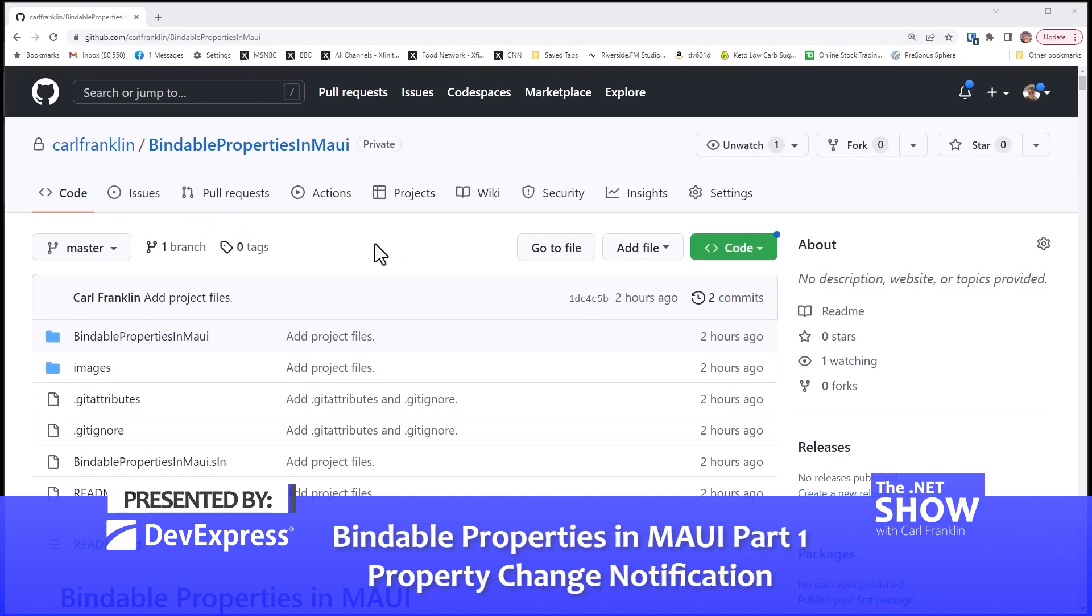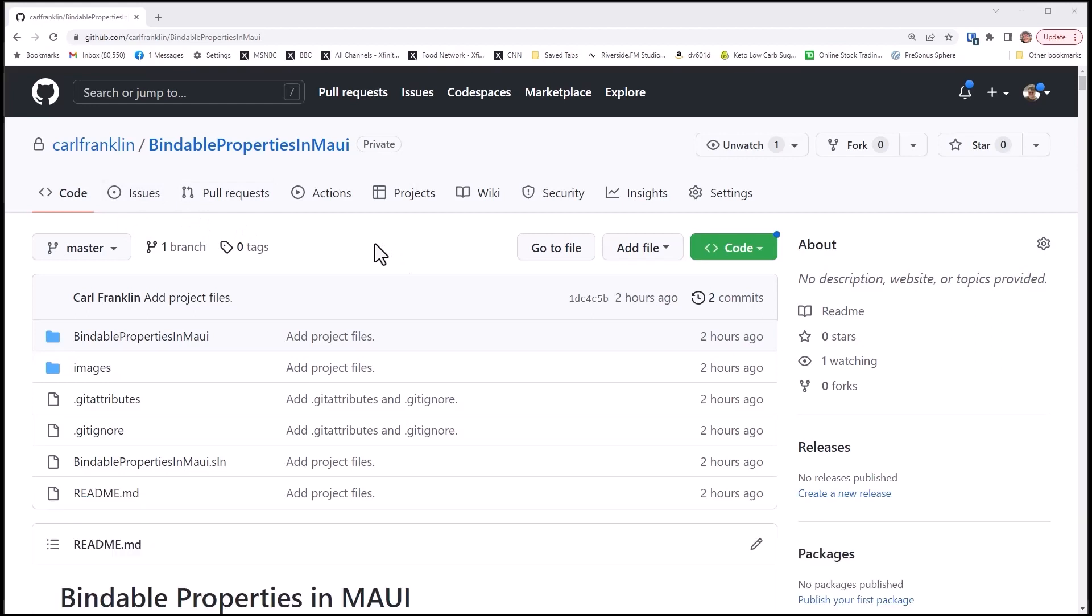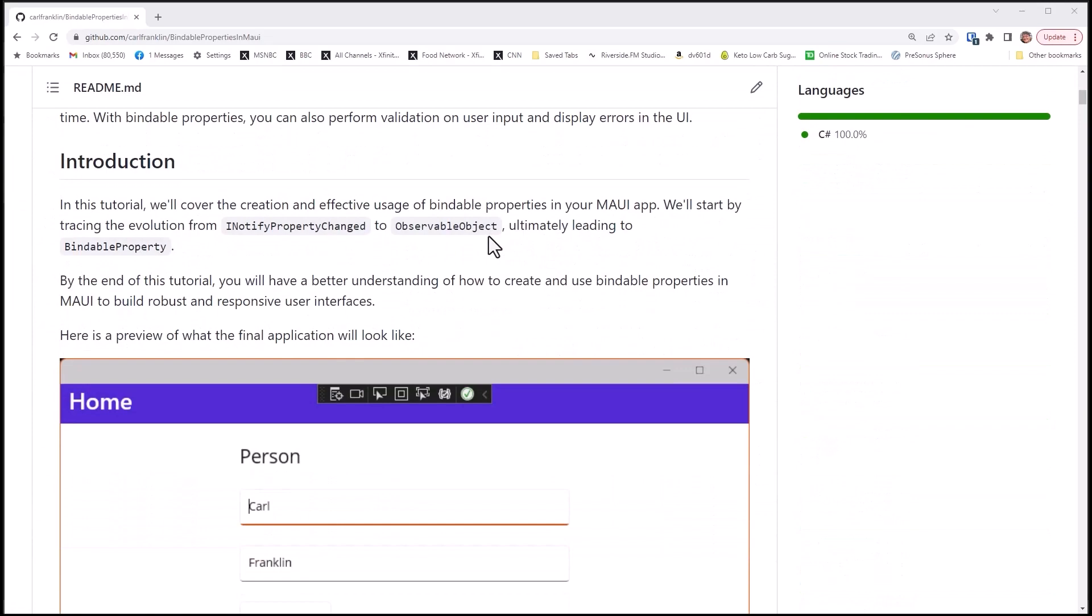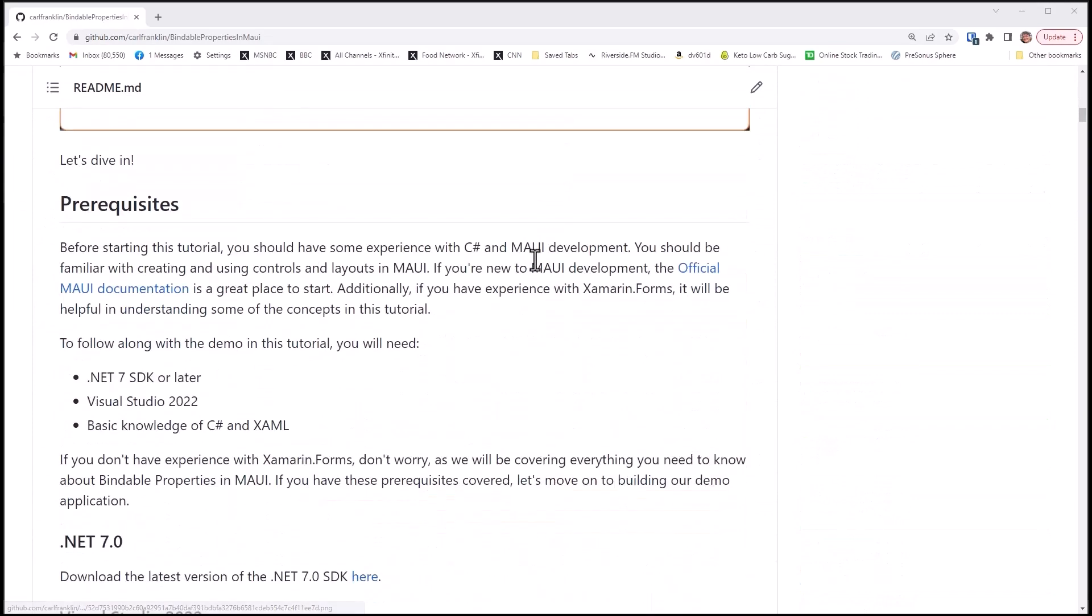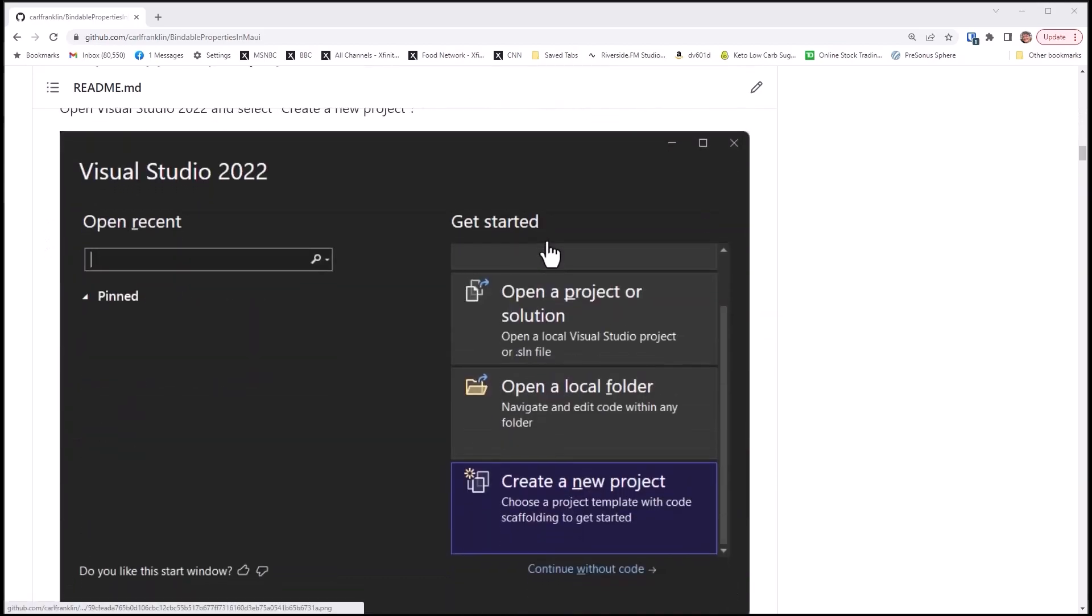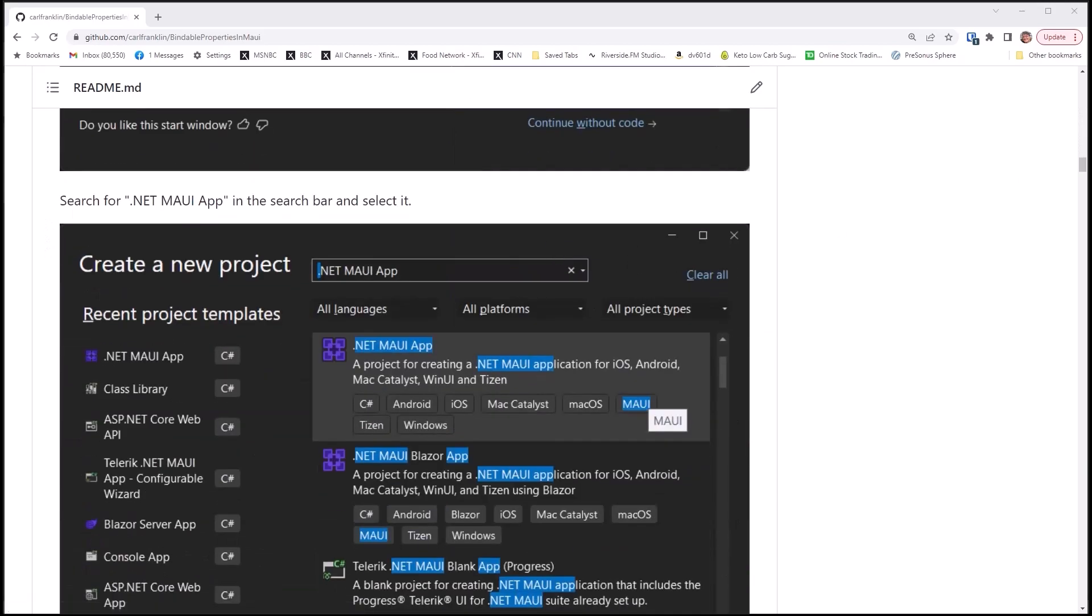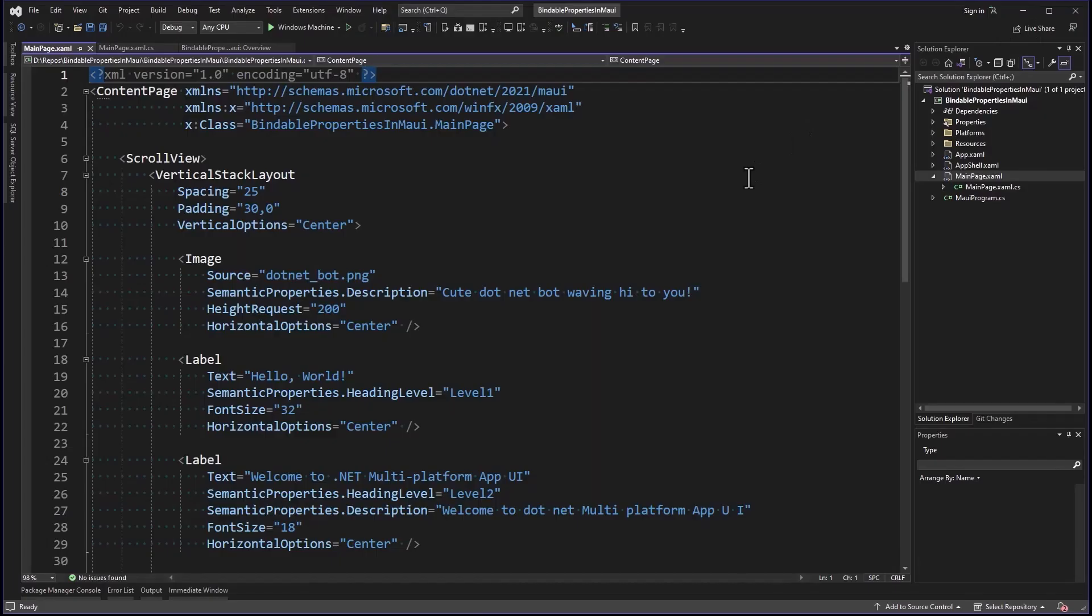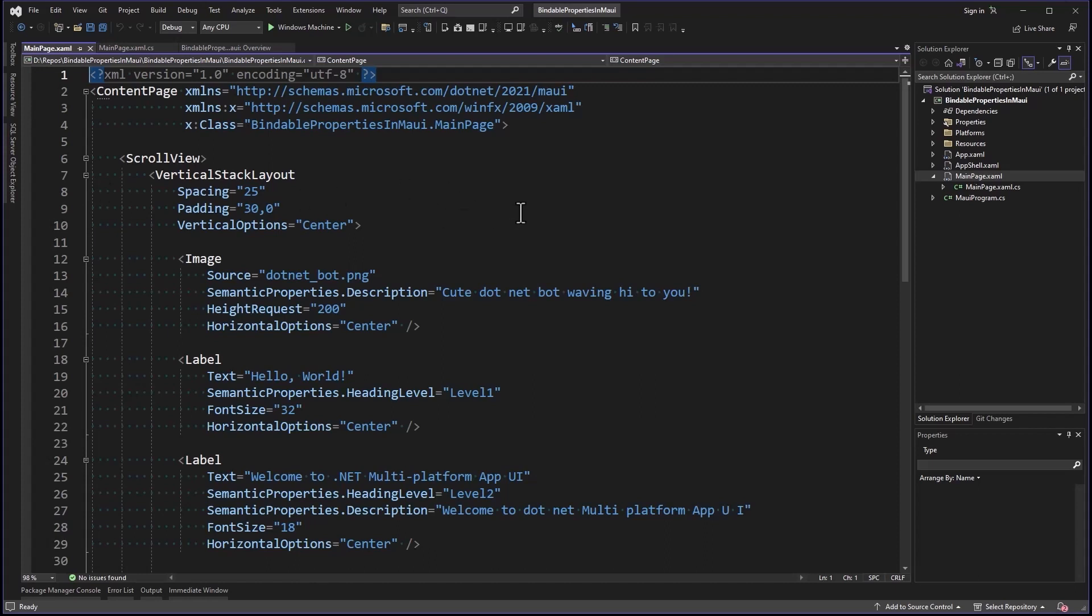I'd like to bring your attention to my repo, Bindable Properties in MAUI, at github.com/carlfranklin. This is a document that has all of the instructions, screenshots, code snippets, and everything to do what we're going to do in this tutorial. I'm starting with a project called Bindable Properties in MAUI, a MAUI XAML project. Now you might be asking, what about MAUI Blazor? Bindable Properties are really only a MAUI XAML thing. MAUI Blazor doesn't require property change notification. Instead, it uses its own binding system which relies on StateHasChanged to re-render a component or page.